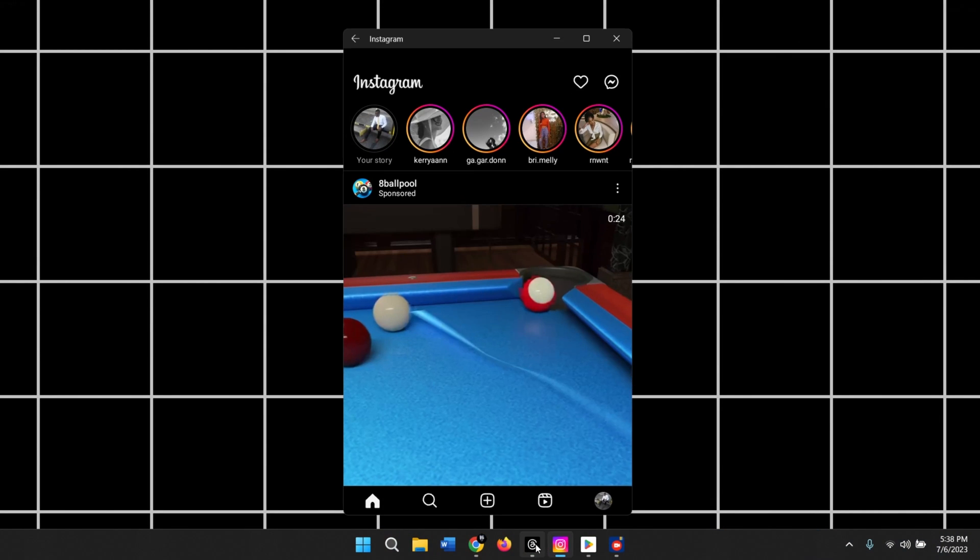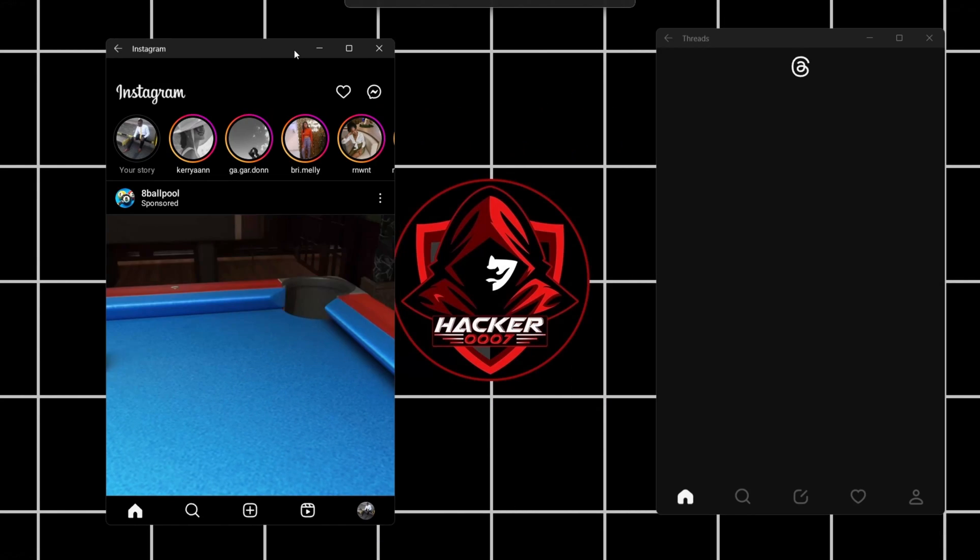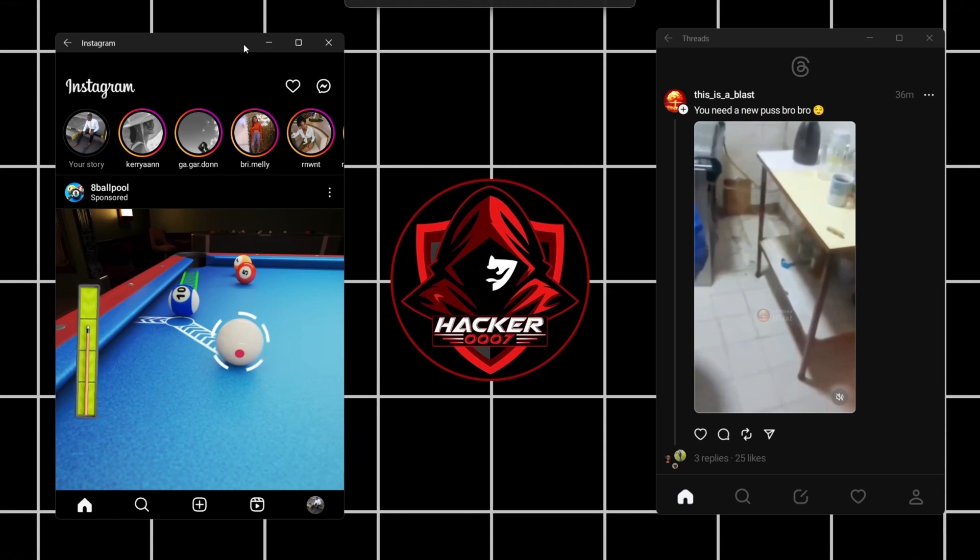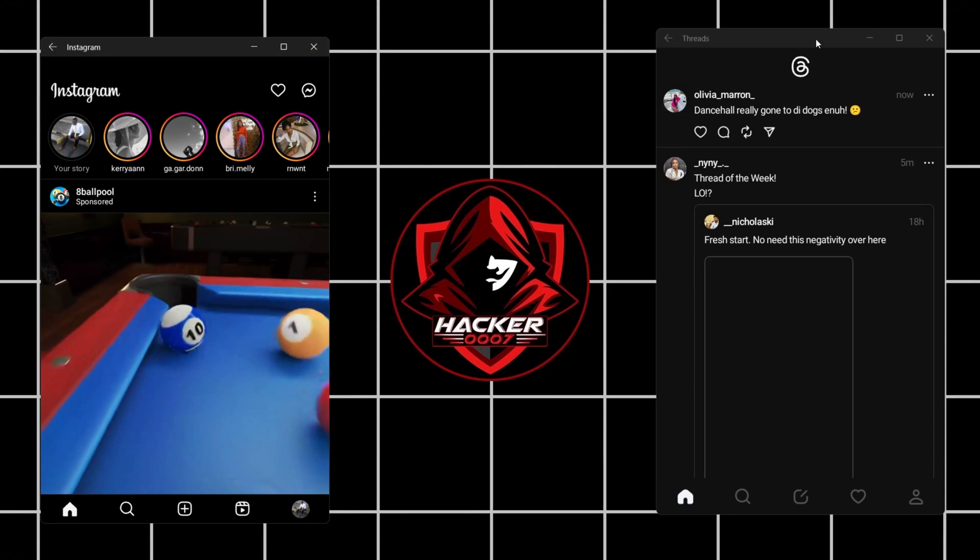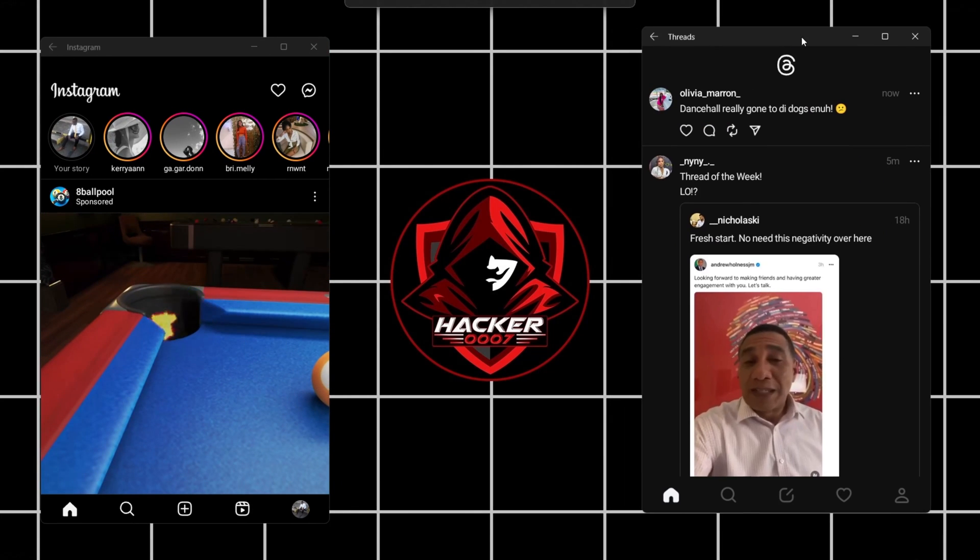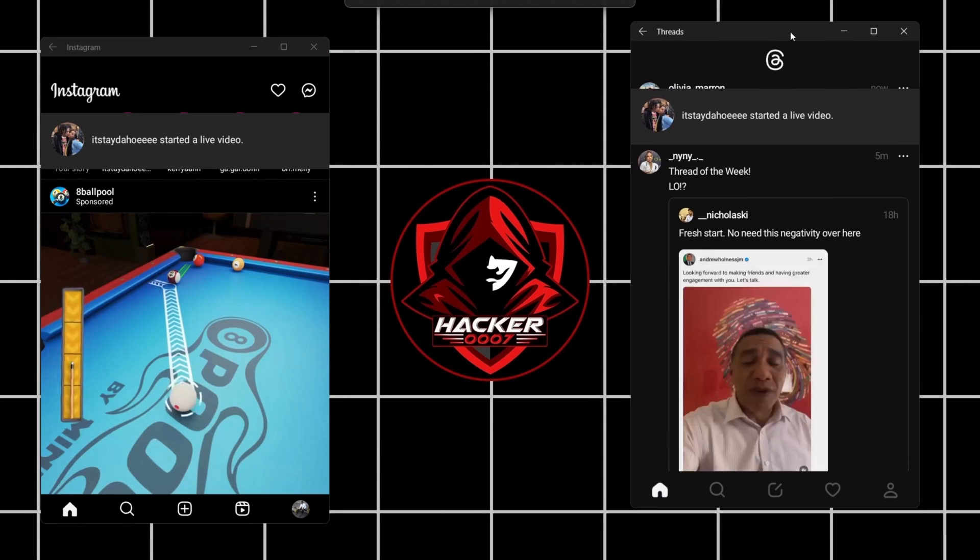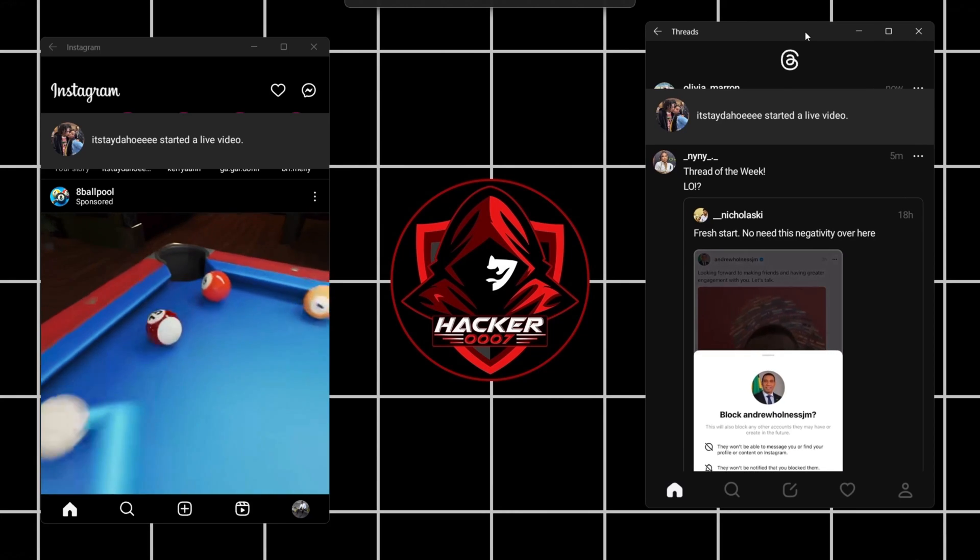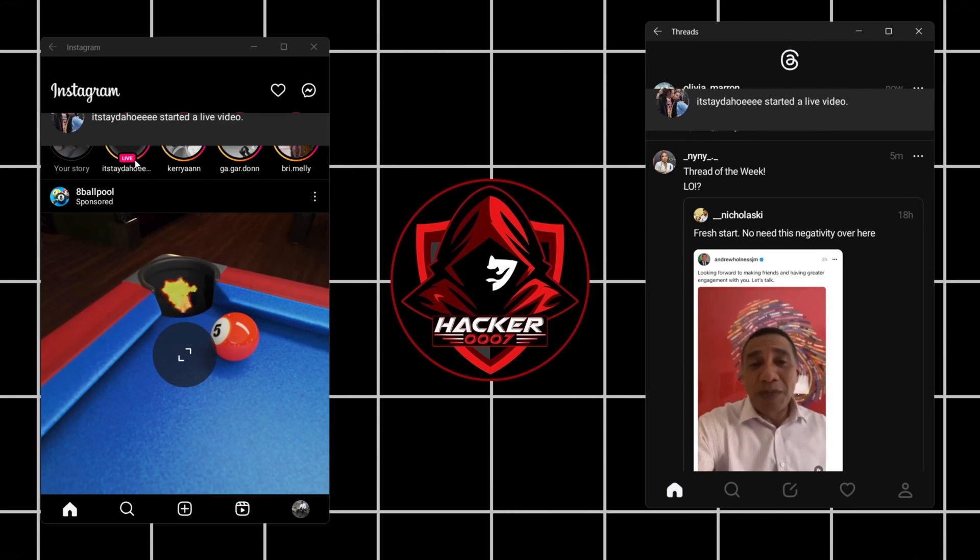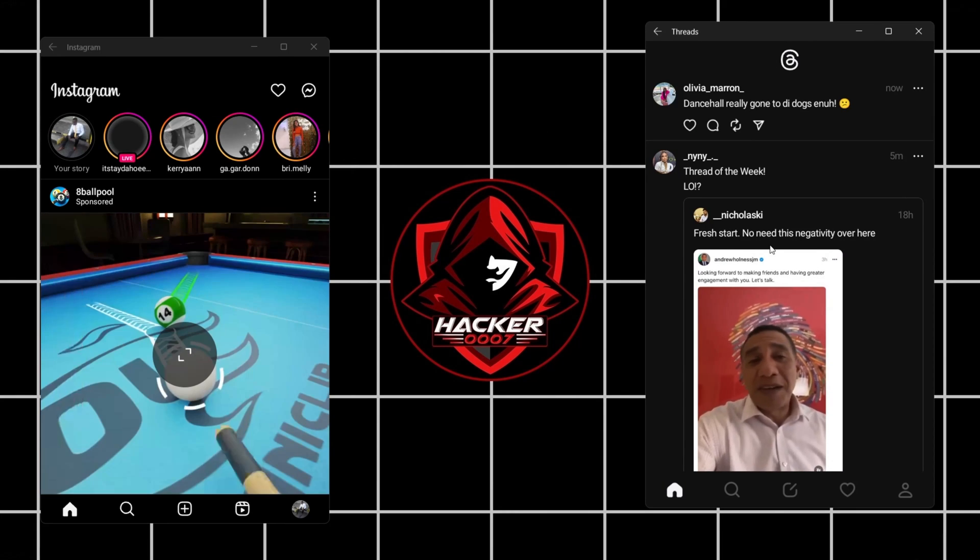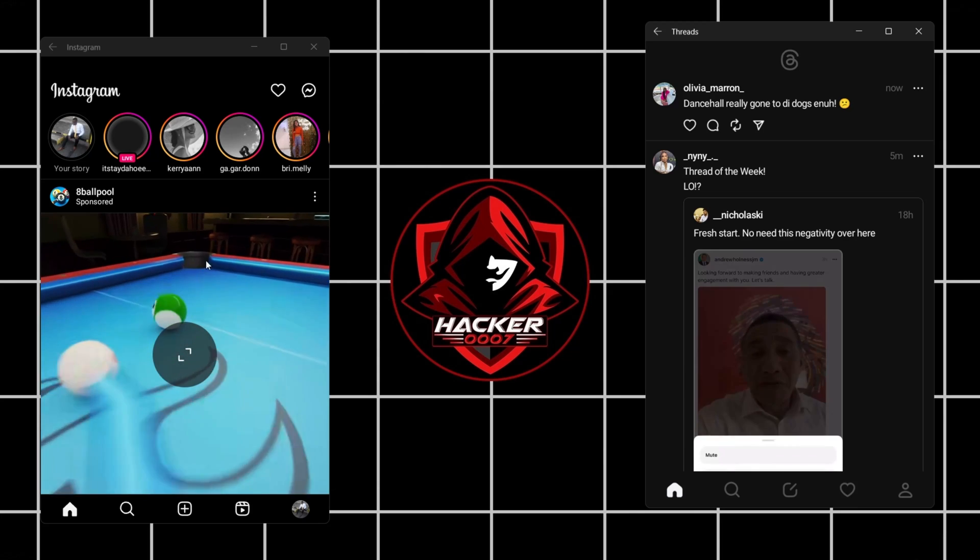All right. So we actually have Instagram and Threads here. So we have the Instagram application here and we have the Threads application here as well. So let's refresh there.